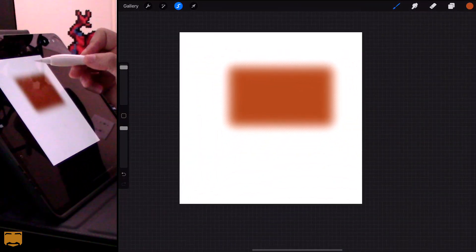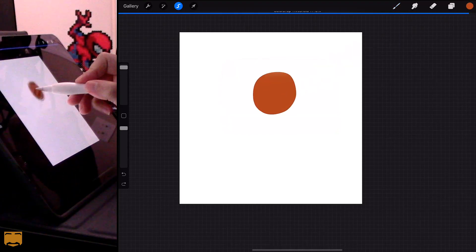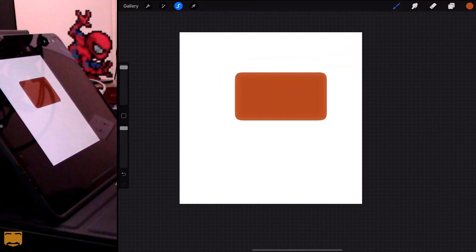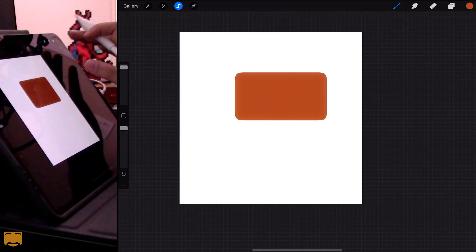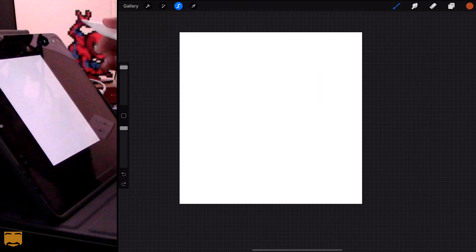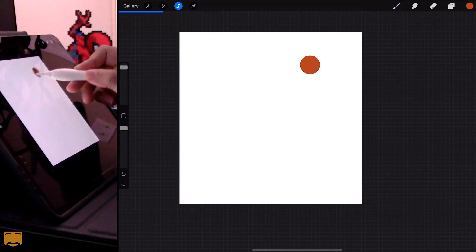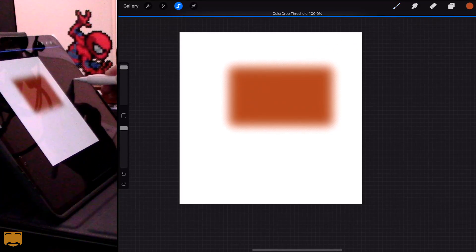You can see that feather creates a gradient transition along the edge. Now if you drop the color and it doesn't fill correctly, it just means you need to adjust the tolerance on your color drop — grab the color, drop it, and drag it to the right, and you'll see it creates that full gradient effect.